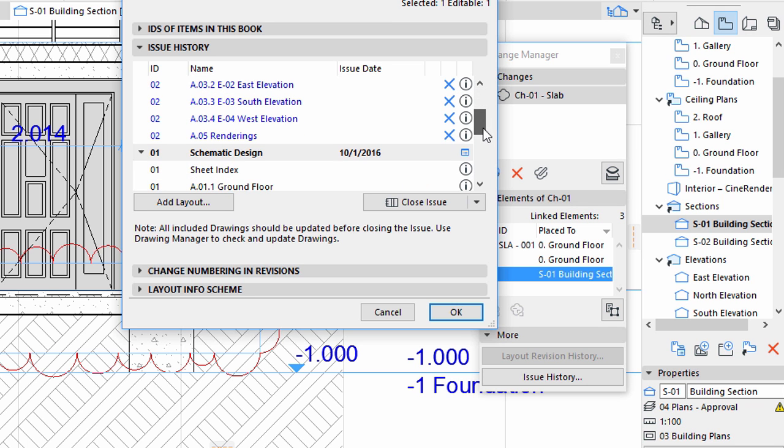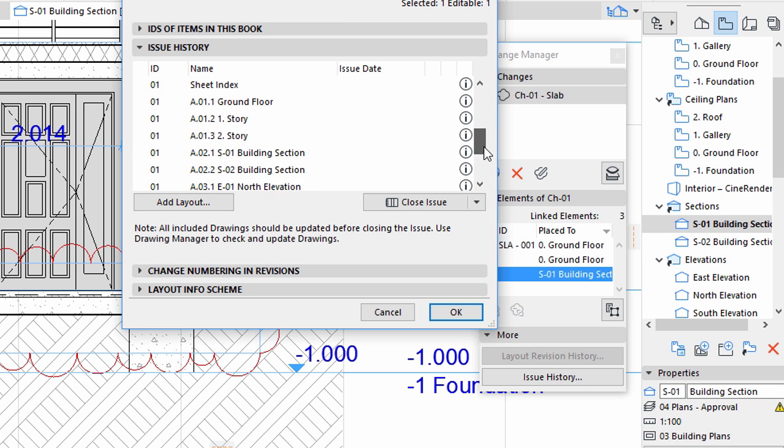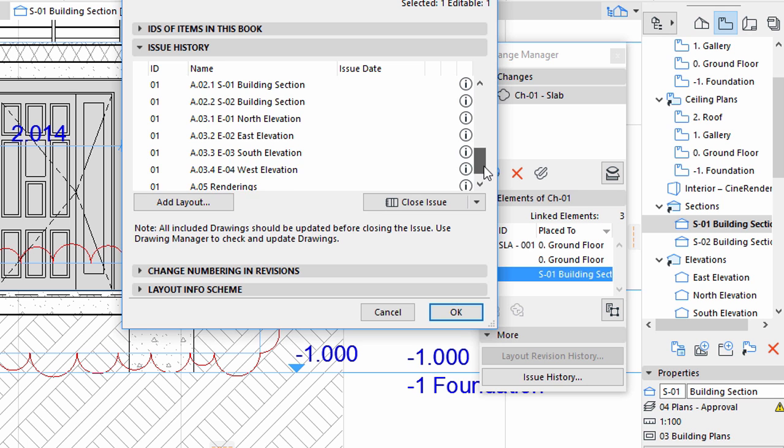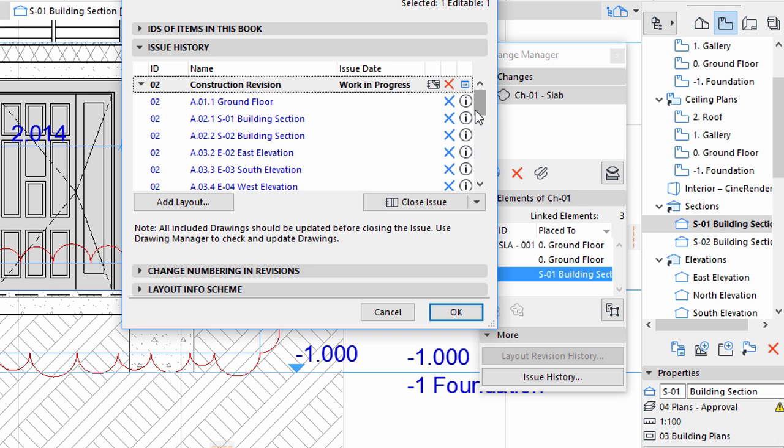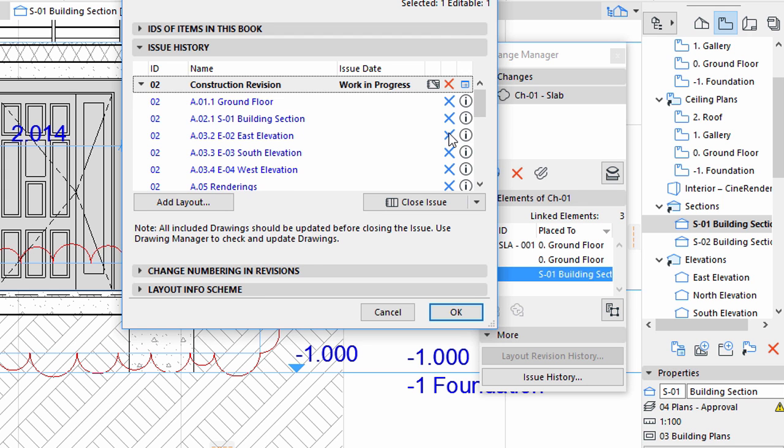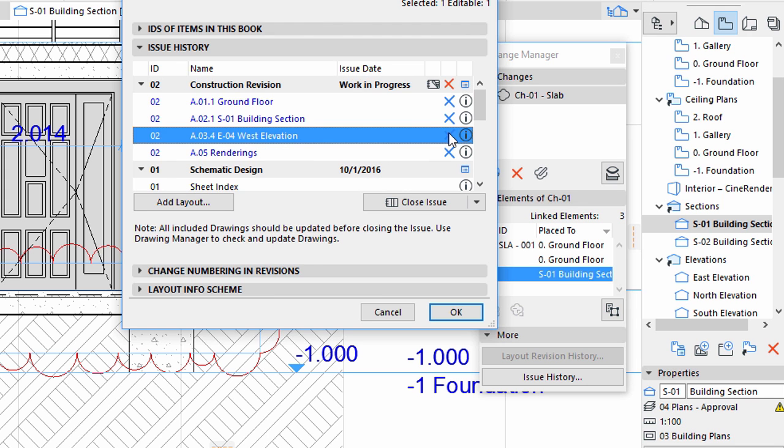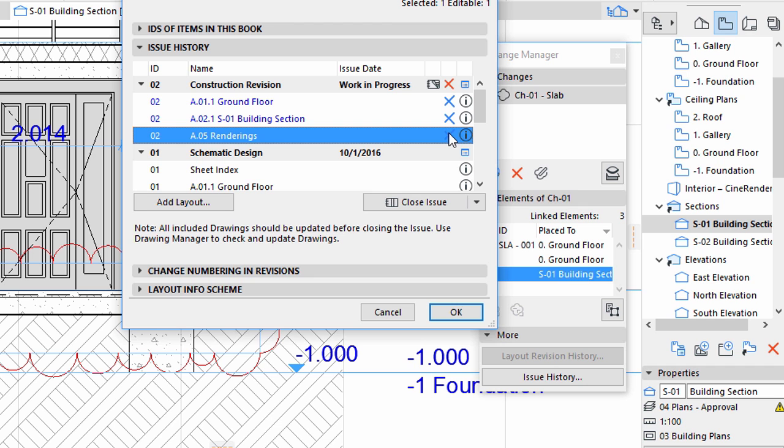As mentioned earlier, some of these Layouts might be irrelevant in this case, so let's remove them by clicking the X mark beside the S2 Building section, all four Elevations, as well as the Renderings Layouts.